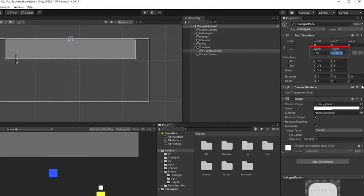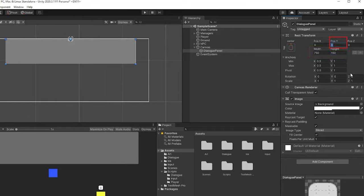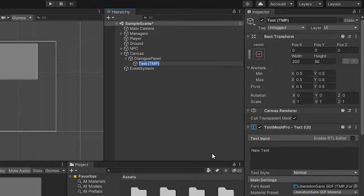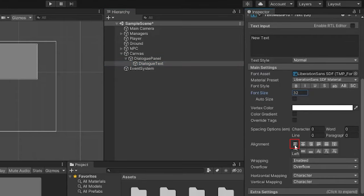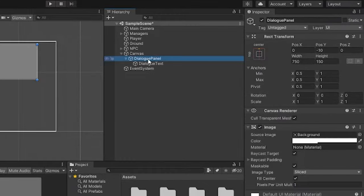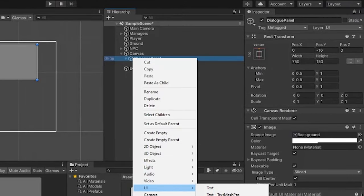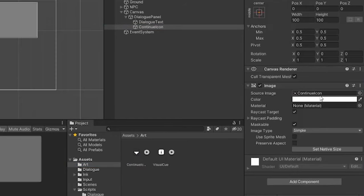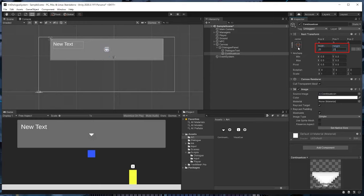Next, we'll right-click on the dialog panel and go to UI > Text - TextMesh Pro to create some text. We'll call this Dialog Text, change the font size to 32, and make sure the alignment is horizontally left and vertically top. We'll position this to the top left of the panel with a position X of 20, position Y of negative 20, and a width of 200 and height of 50. We'll drag out the yellow border to fill the panel. For one final touch, we'll right-click the dialog panel, go to UI > Image, name it Continue Icon, change the image to the continue icon I made ahead of time, set the width and height to 25, anchor the position to bottom center, and give it a position Y of 15.